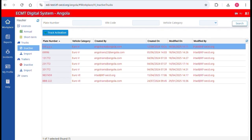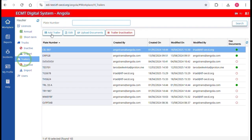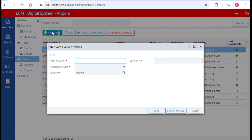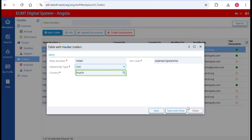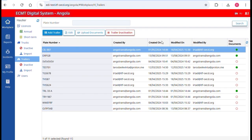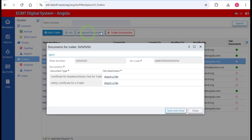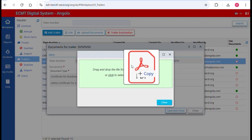Trailers must be registered in the system before starting a trip. There are two ways to upload the information: either manually or via Excel. Go to the section Workplace in the main menu and click on Trailers. Click on Add Trailer and complete the form with the necessary information: plate number, VIN code, ownership type (hiring contract, leasing contract, owner, or user), and country of registration — the default is your country. The upload of the trailer's documents is not mandatory, but if you want to upload the documents, click on Upload Documents and upload the Roadworthiness Test and the Safety Certificate.